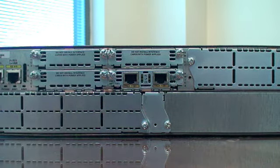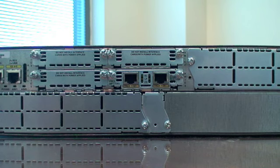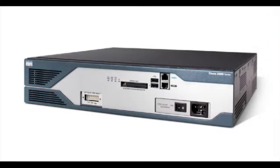You have successfully installed both PVDM and HWIC cards. This concludes the training video. Thank you for watching.